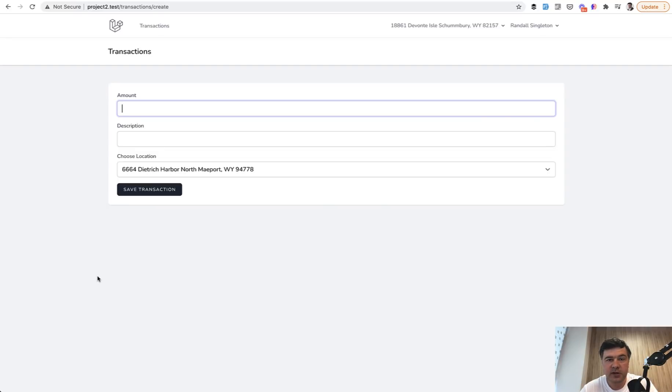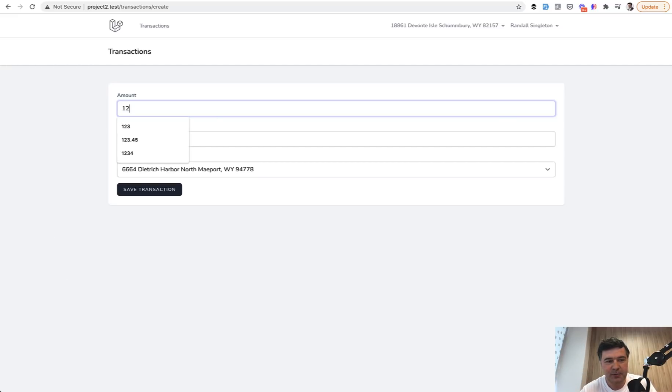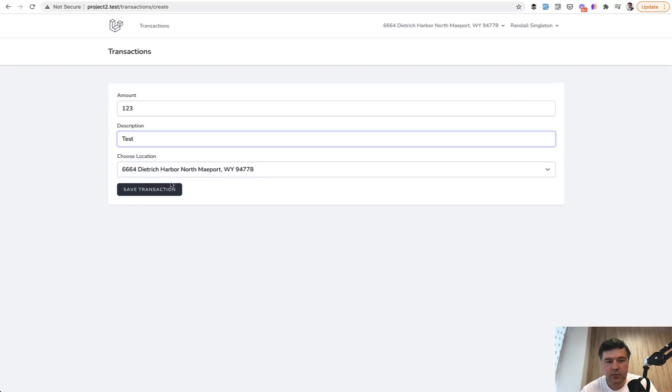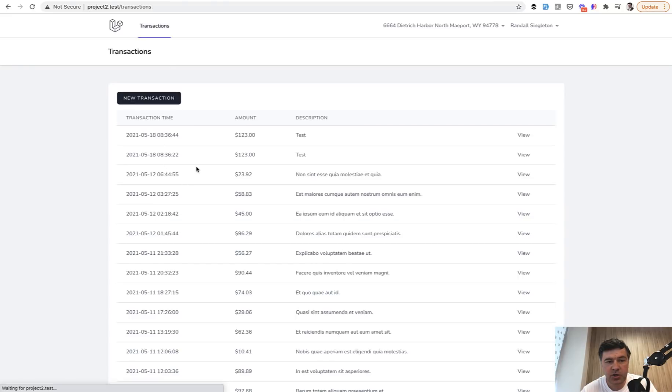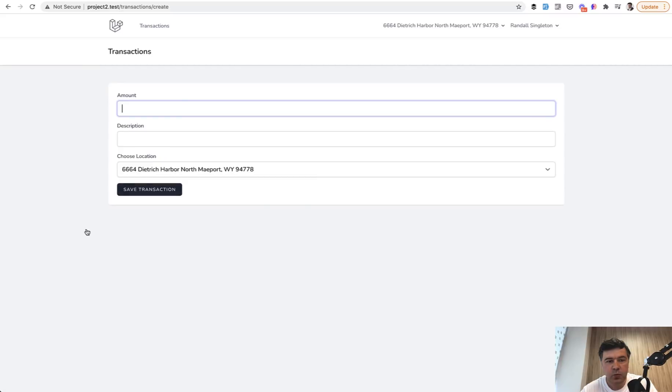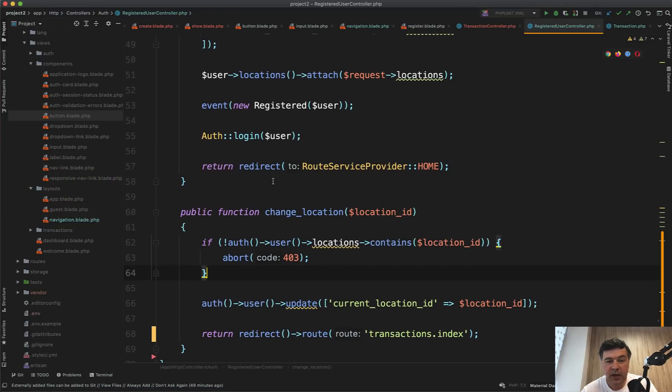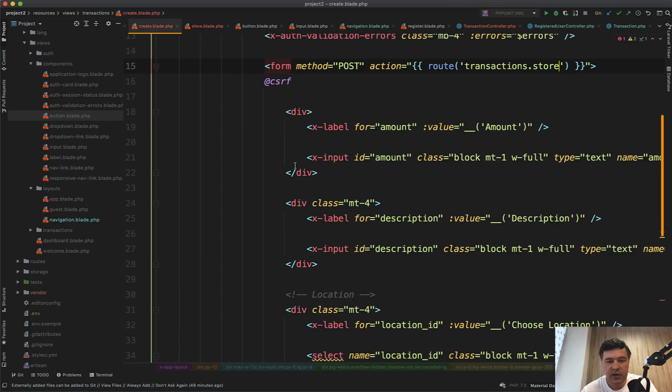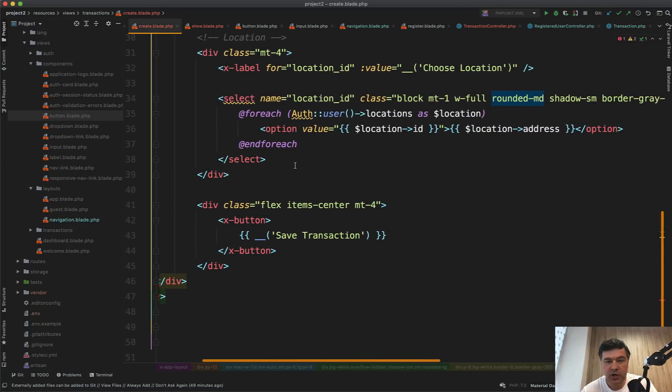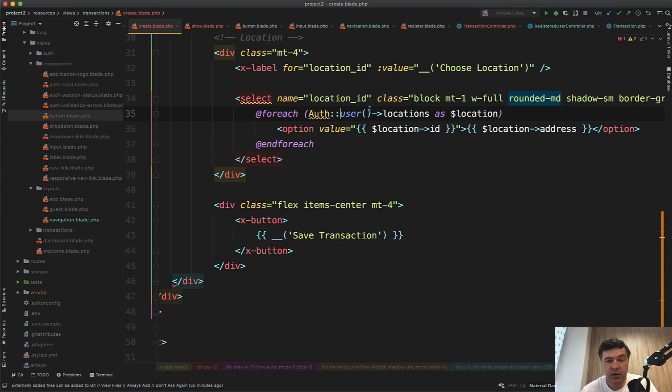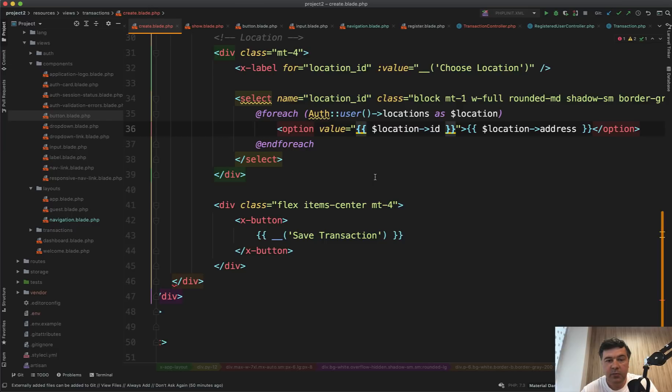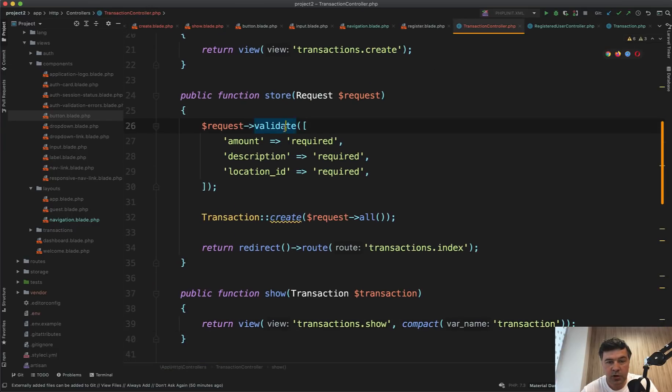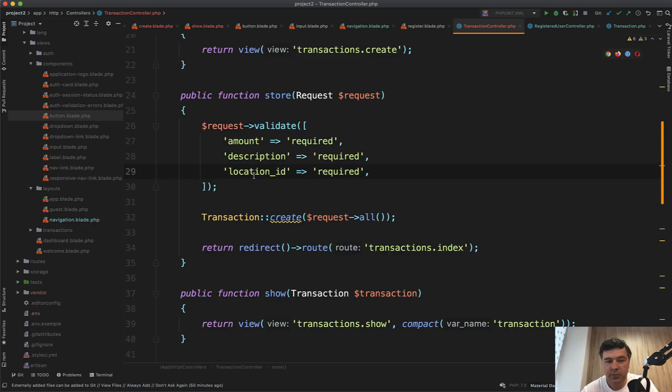Third example is about posting the data for another location. So basically framing someone for some expense or something. So we can post $100 or something with description of test. And here's location, which you probably should check. If it comes from some drop-down, it could be manipulated. So if we save that in the same location, we have that in the list, and everything is fine. But what if we change the location manually via browser? If we open create blade, it's just a drop-down select of location ID. In the drop-down, we see only the locations of the user. So it is filtered correctly and securely. But the post itself, if we go to transaction controller store, it validates the amount, the description and location ID only for required. But location ID is not validated for the location of the user.